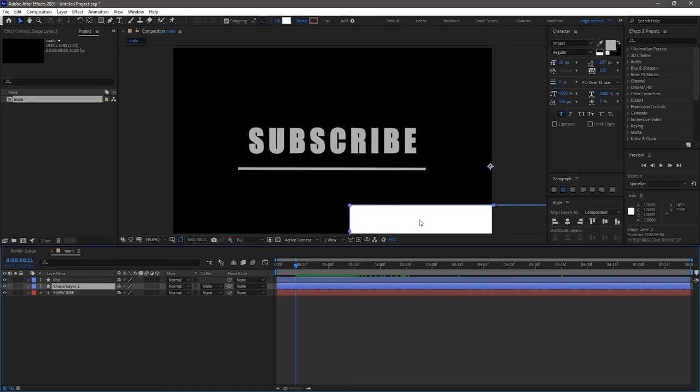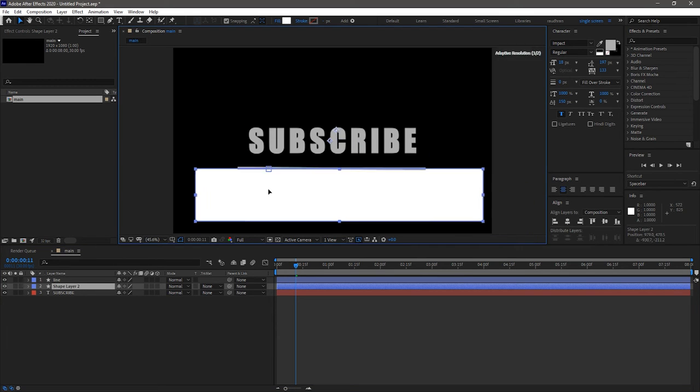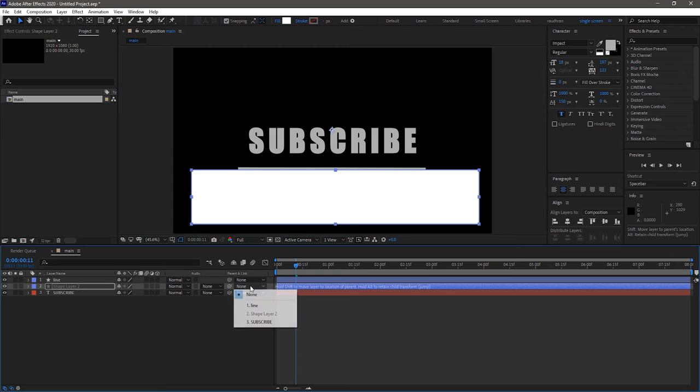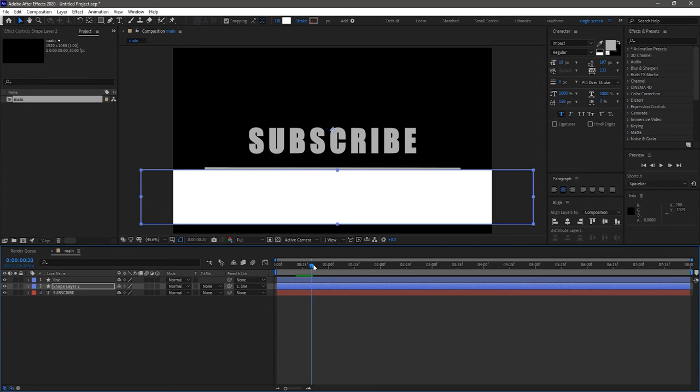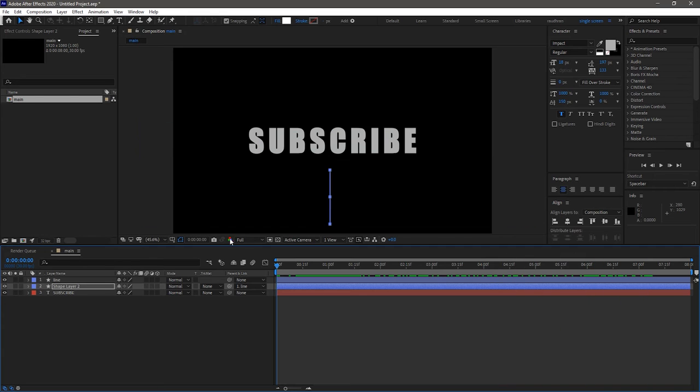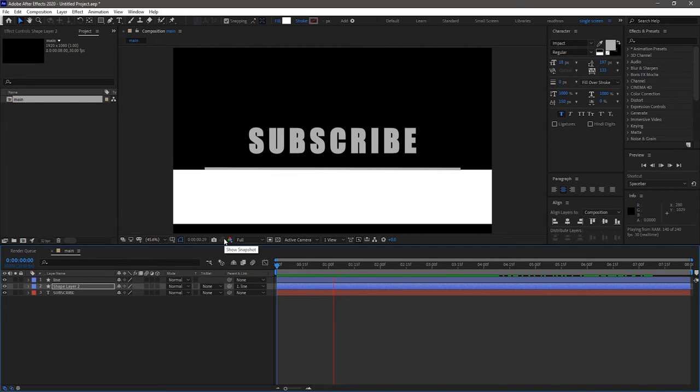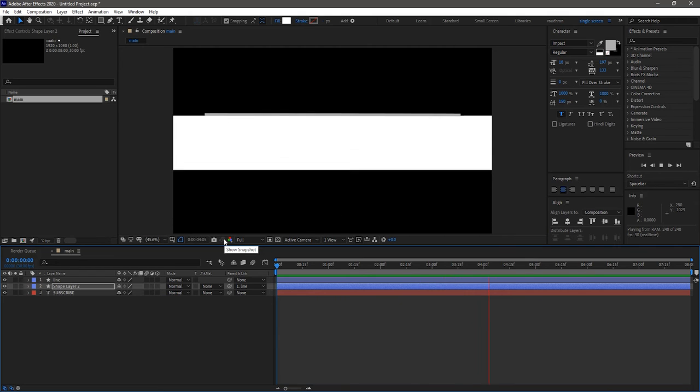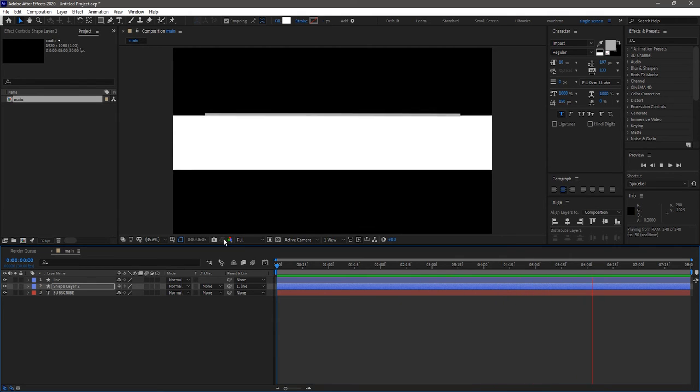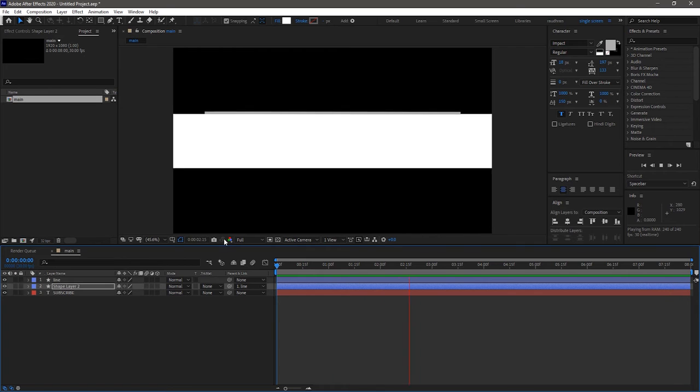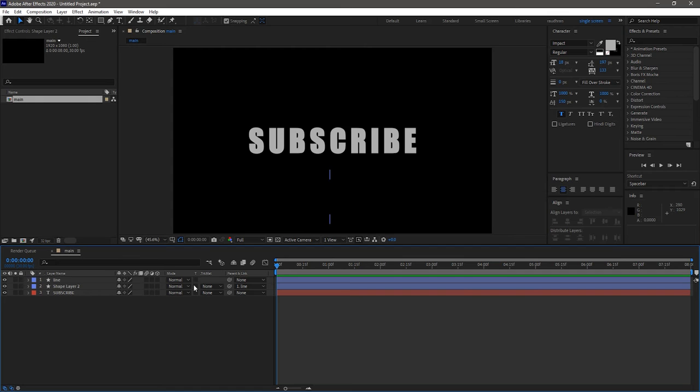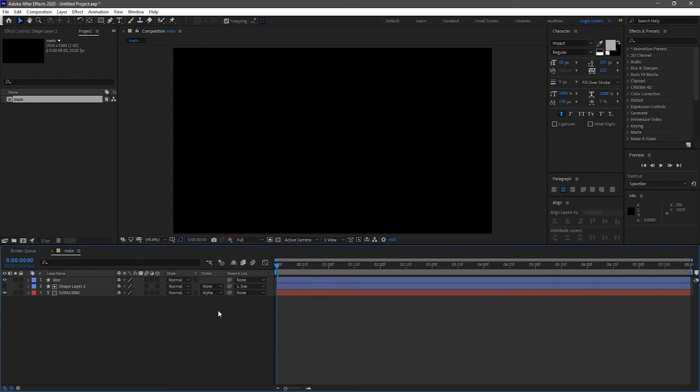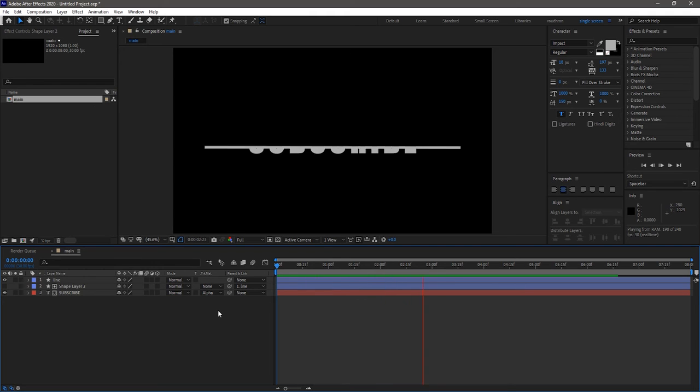Snap in the shape layer to the line layer. Parent the shape layer to the line layer. Set the track matte of the text layer to alpha shape layer 2. Now RAM preview this, that's good.